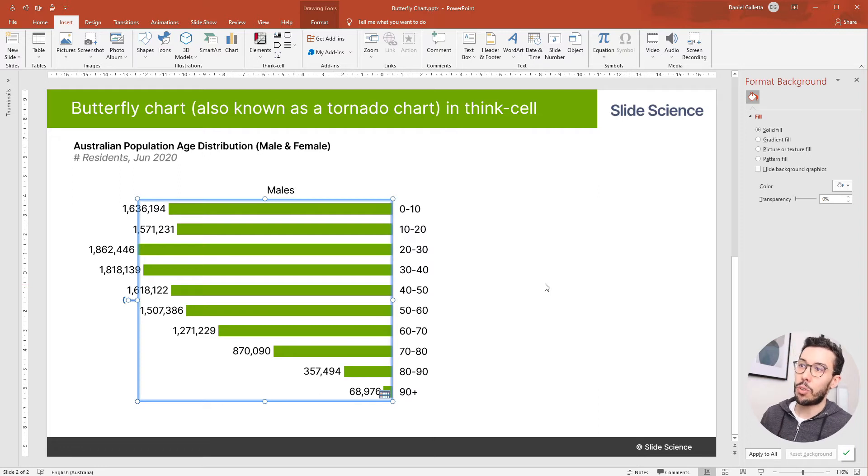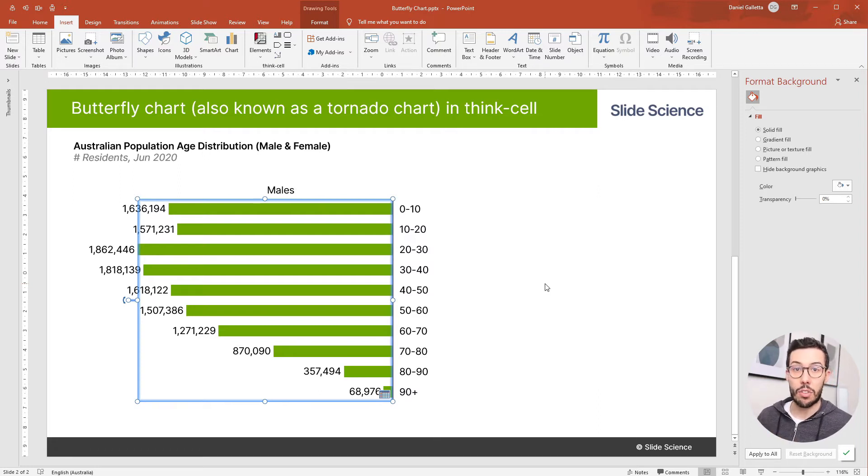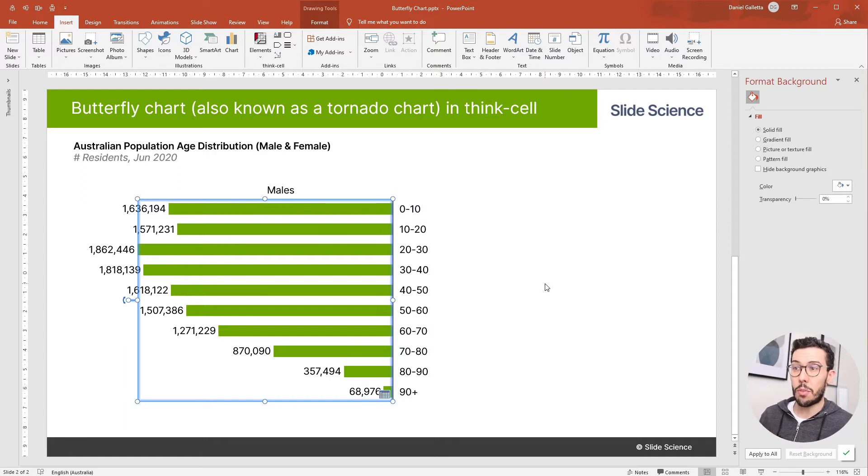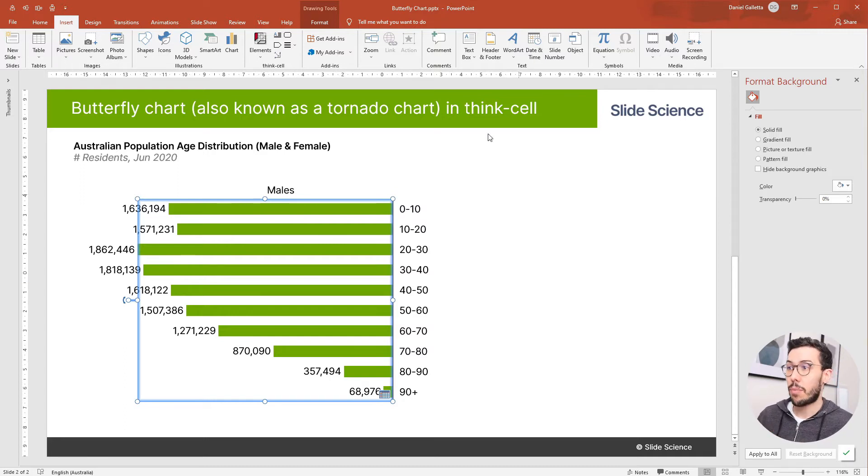So it's important when you have the first half that you do all of the formatting because we're going to copy this chart later. If we do the formatting now, it means we won't have to do it twice. So I want to do a few things.